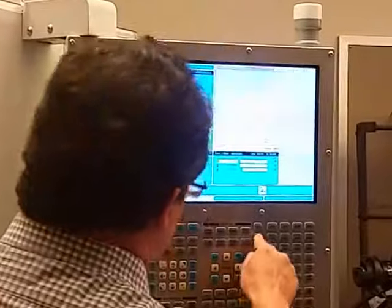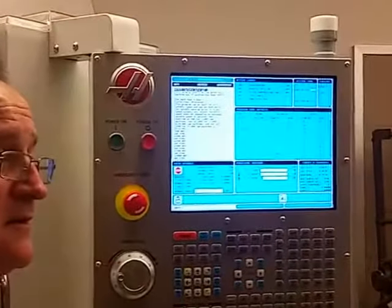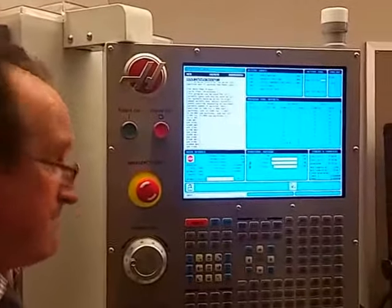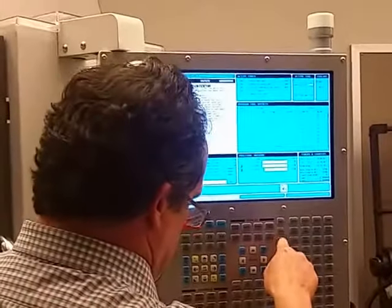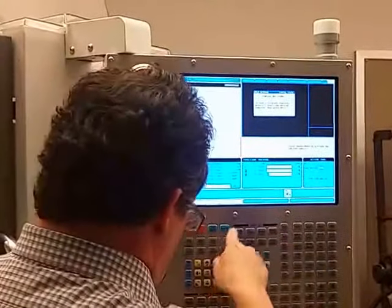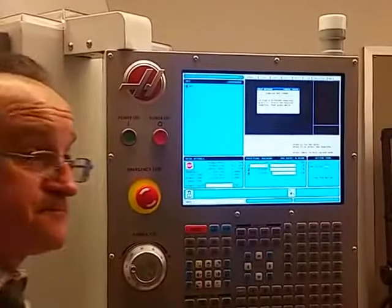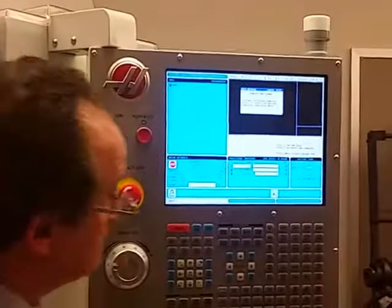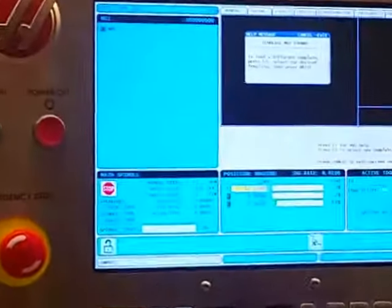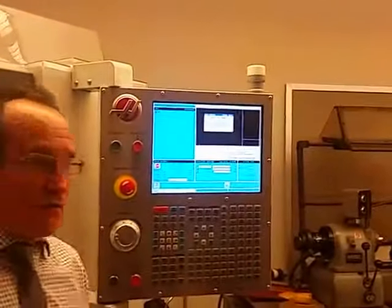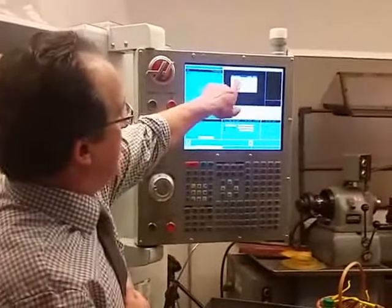Okay, we're in memory. Then you hit Program Conversation. So: MDI, Program Conversation, then you scroll over to VQC. There's a scroll — program conversation, then you scroll across to VQC, and then when you hit Enter...